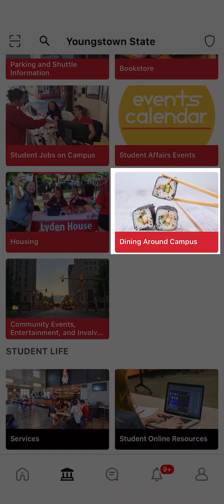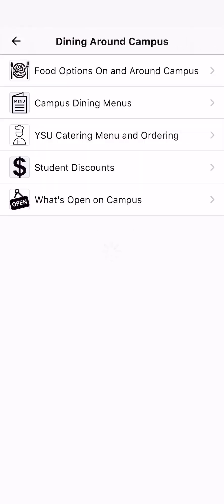Click on Dining Around Campus to see the food options that are on campus, hours of these locations, and view the many discounts students receive.